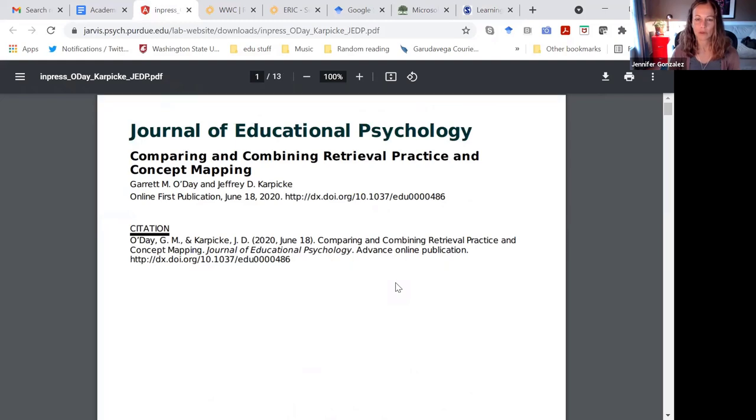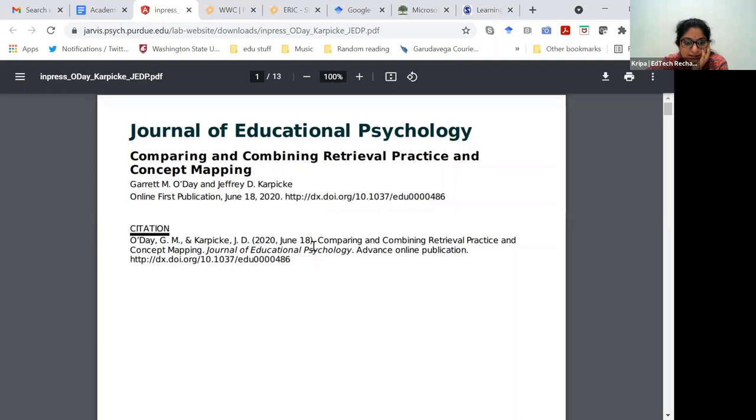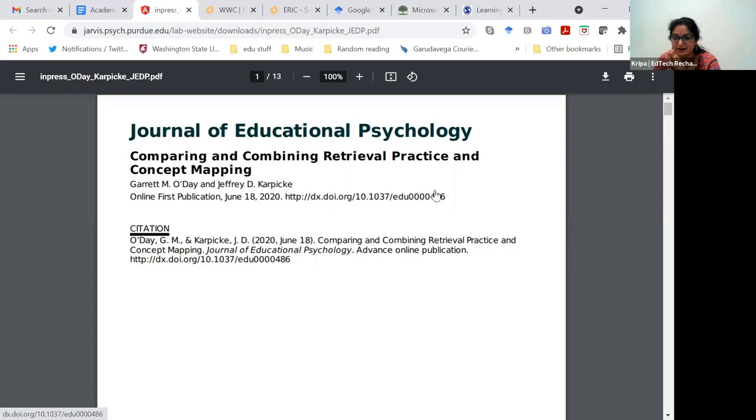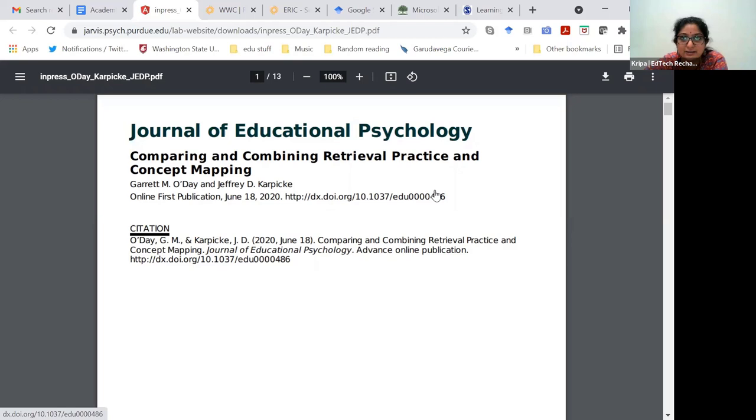The one that I chose for us to look at individually is one that I think you've talked quite a bit about - retrieval practice on your blog and podcast. So I thought it might be fun for folks to see retrieval practice and concept mapping compared. In most individual studies, you're going to see the strategy that they're testing against either instruction as usual or just games or nothing at all. An important thing to keep in mind when you're reading an individual study is to always look for what the comparison is. In this study we know that...